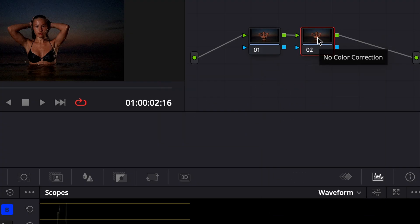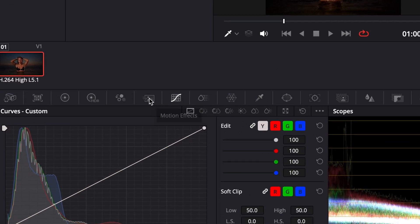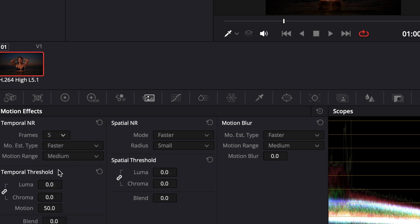With the new node selected, open the Motion Effects panel, which you'll find in the lower right section of the interface. Start by setting frames to 5. This controls how many surrounding frames are used for temporal analysis.